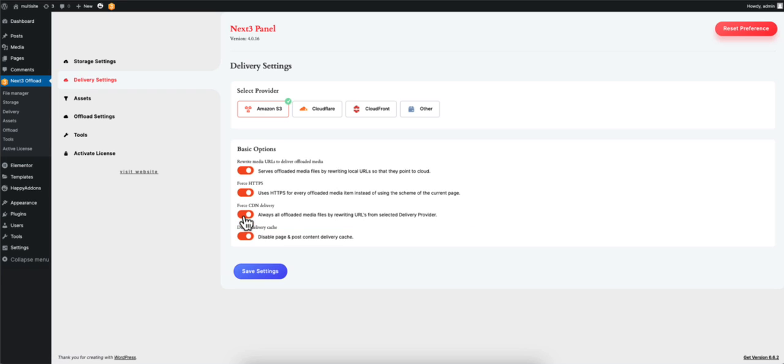If you choose to force a CDN delivery, then the plugin will deliver files from other cloud providers which has the files. This option is useful when a selected CDN does not contain a certain file but is available in another CDN. A forced delivery may take a while to offload your files.